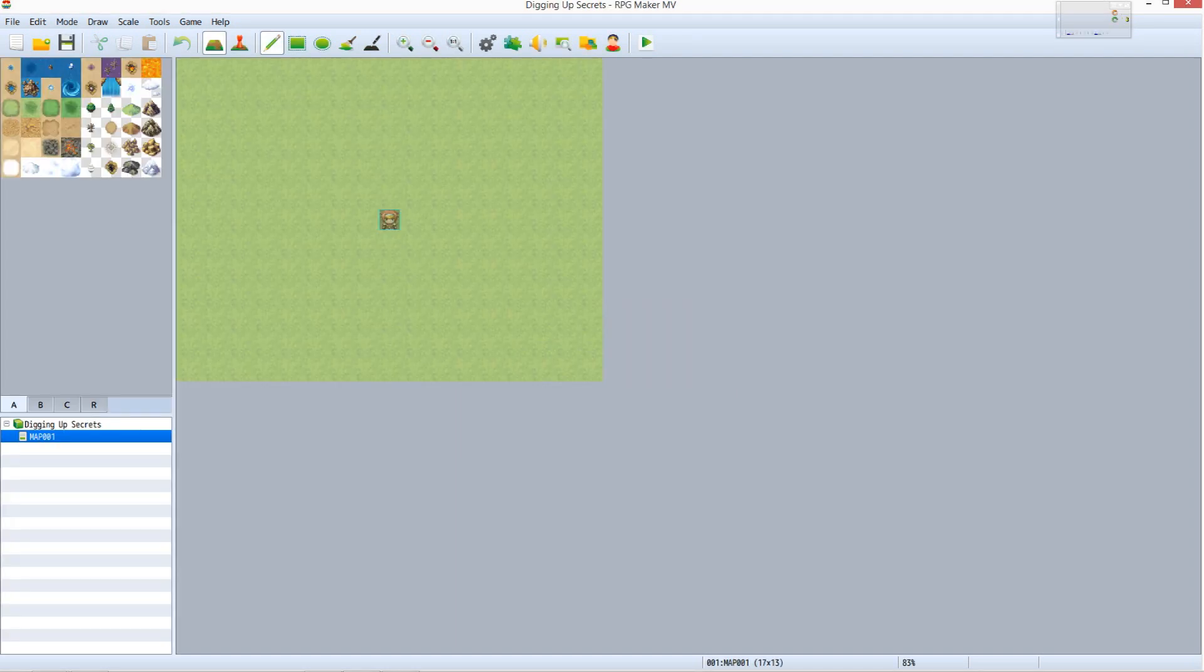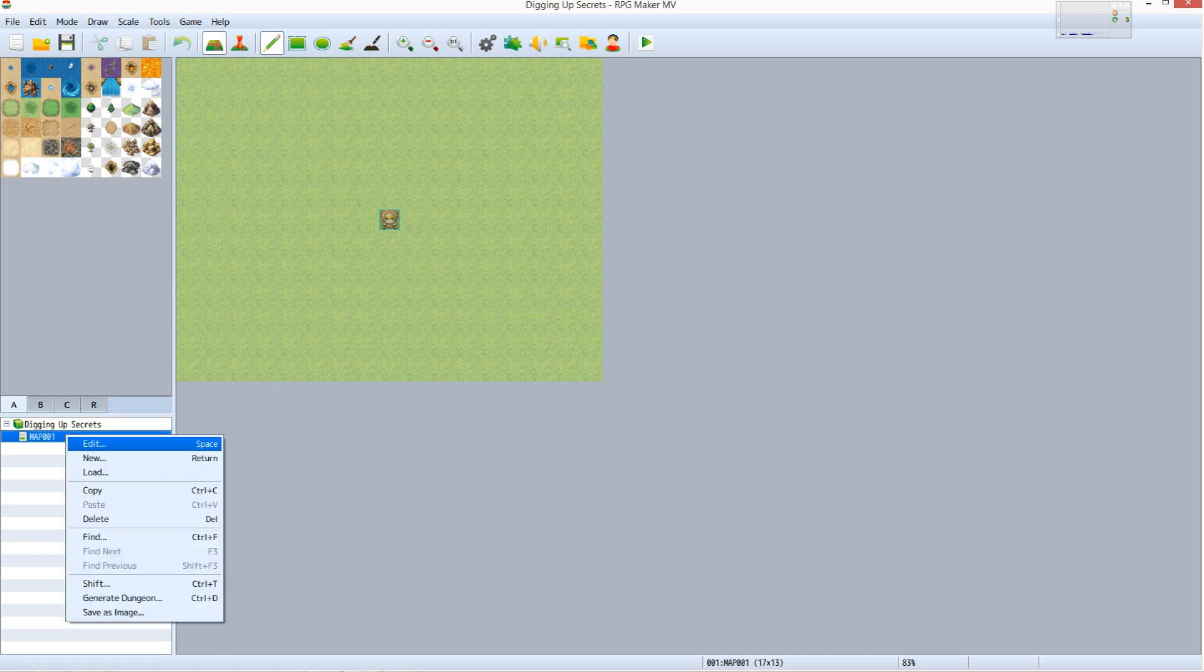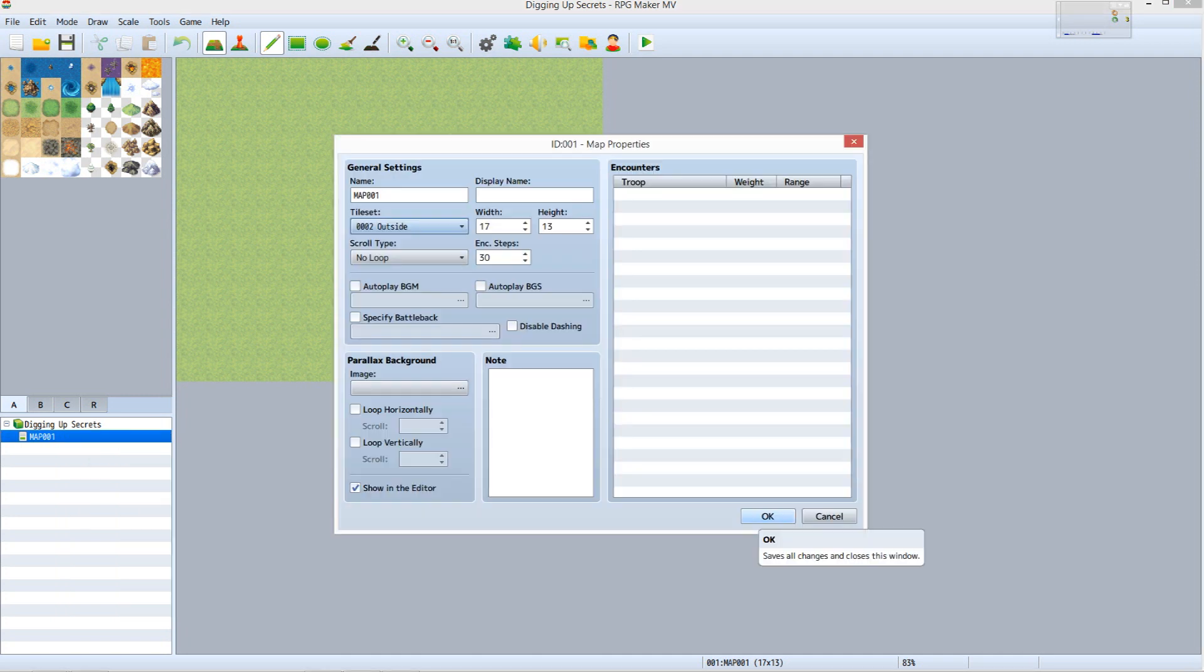For this tutorial, we're going to use a different tileset. Click on Map 001 under Digging Up Secrets on the list to the left, and then select Edit. Under General Settings, open the dropdown menu under Tileset, select Outside, then click OK.